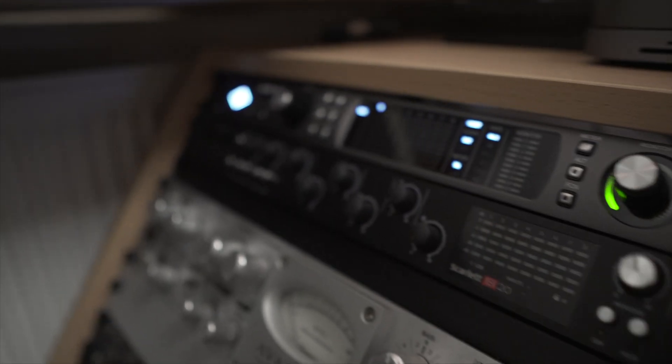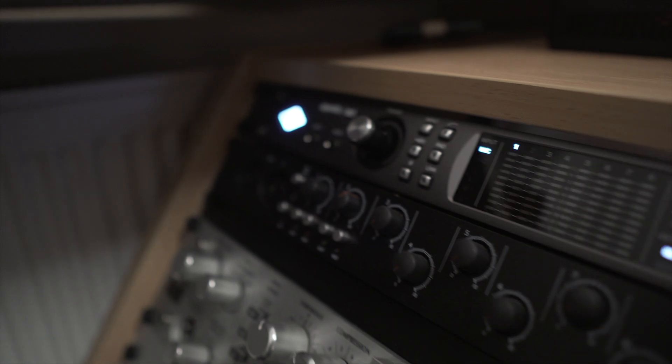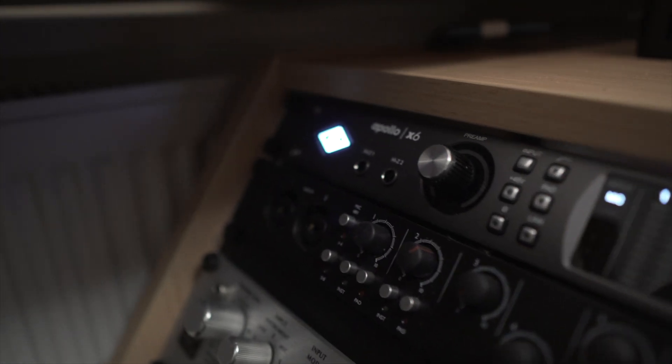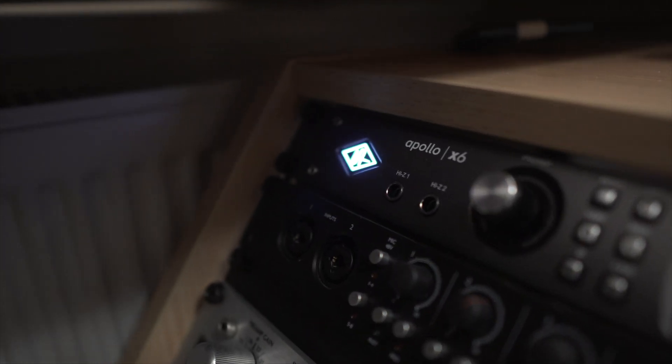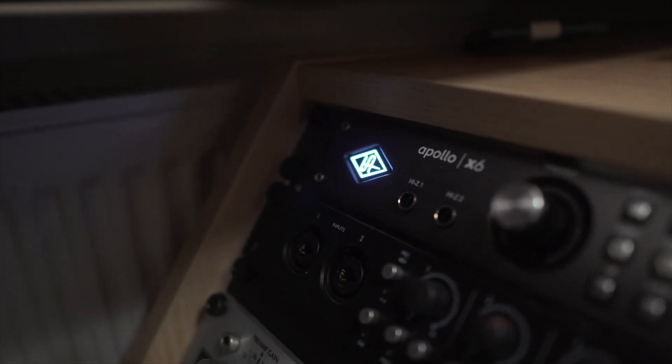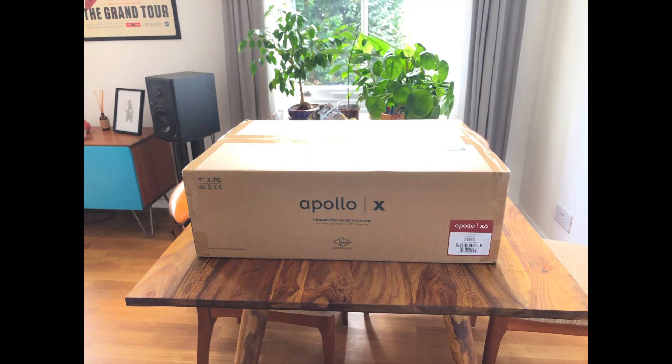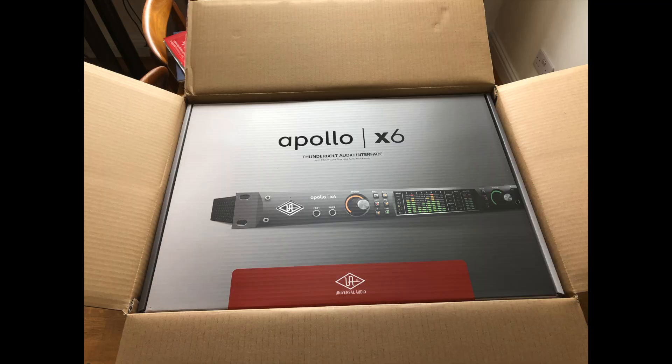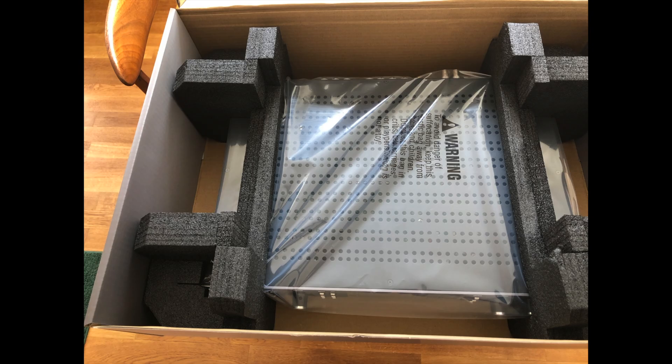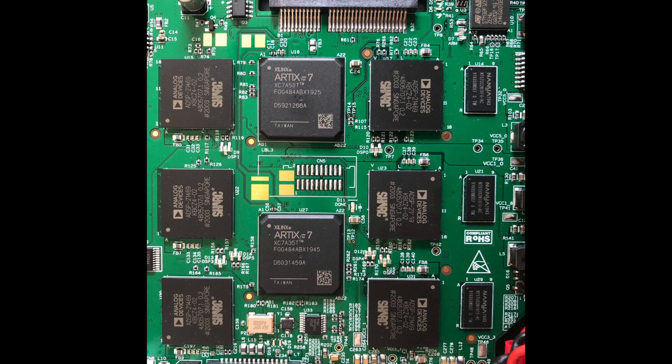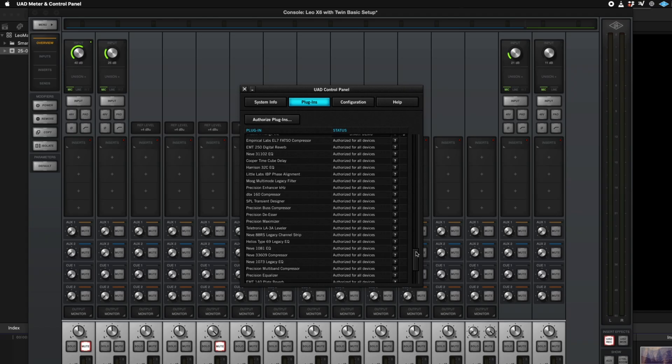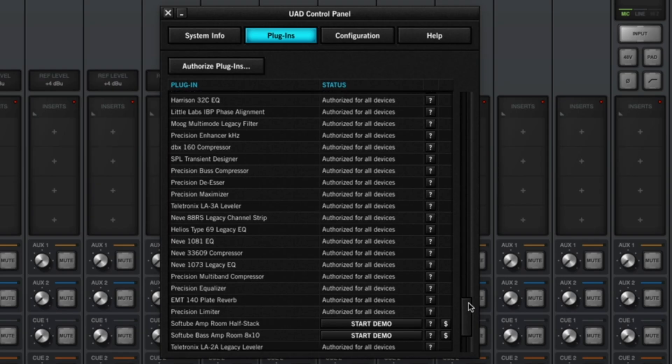I think you know where this is going, right? All my holiday plans got cancelled because of COVID, and since I was having a staycation, I bought myself an Apollo X6 audio interface. It has all those DSP chips built right into it, which means that I am, at long last, reunited with my delicious plugins.